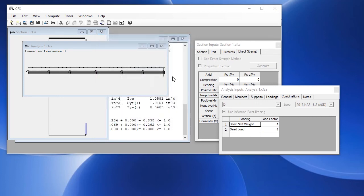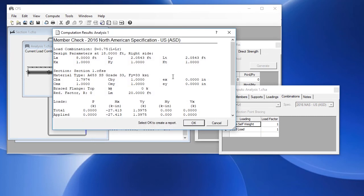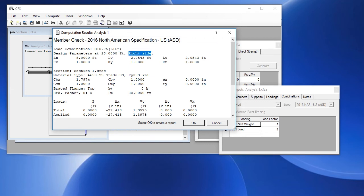We'll click OK, and it looks at all the load combinations and all the locations, and it found that the controlling location is at 18 feet, which is the second interior support on the right-hand side.